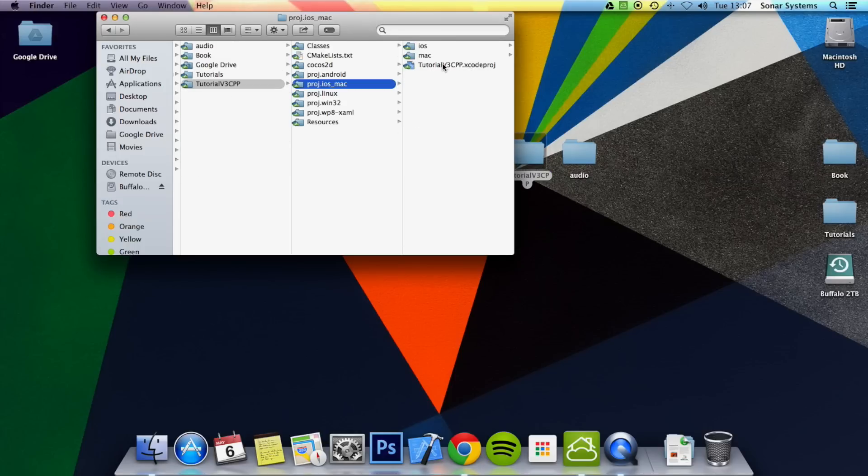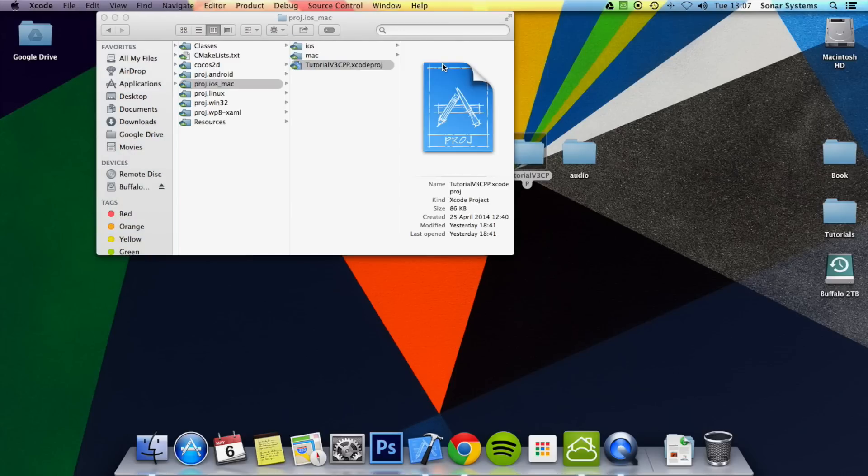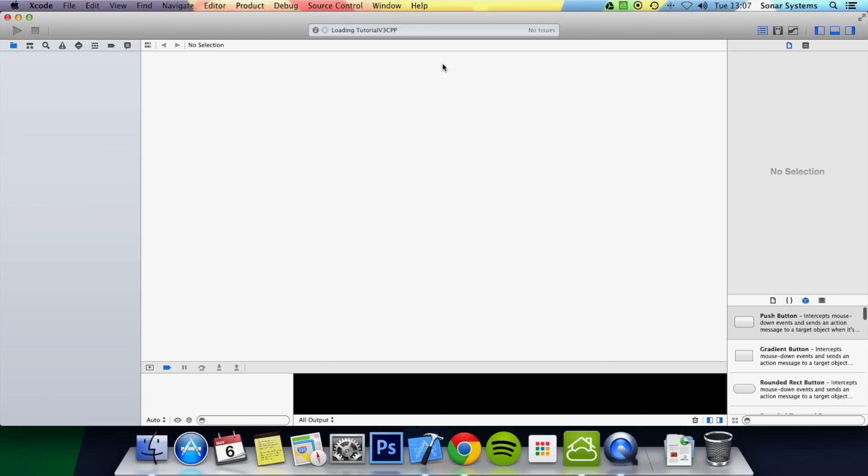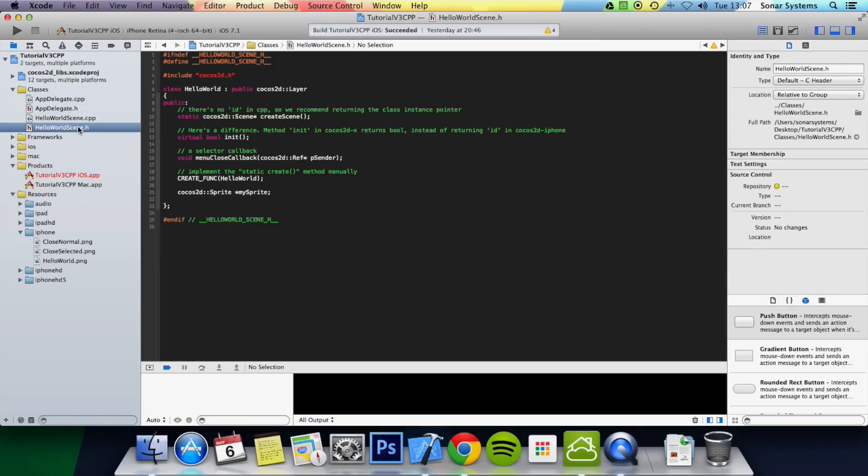Obviously because we're using tutorial 28 we've already got a sound effect that is constantly playing. What we'll do, what you want to do, just go to the hello world scene. This is just the purpose of this tutorial.